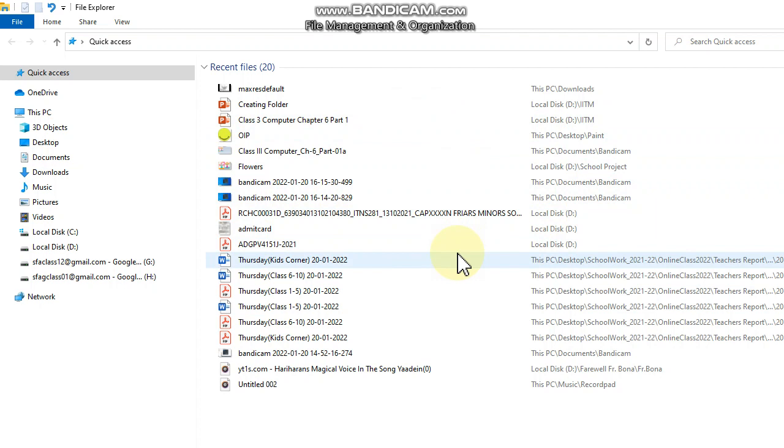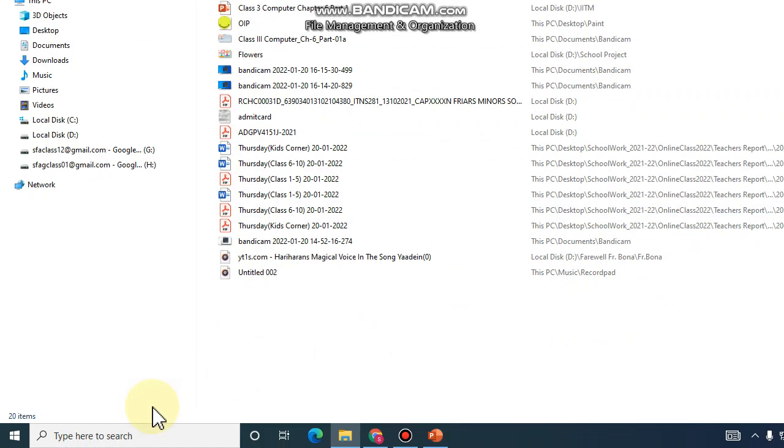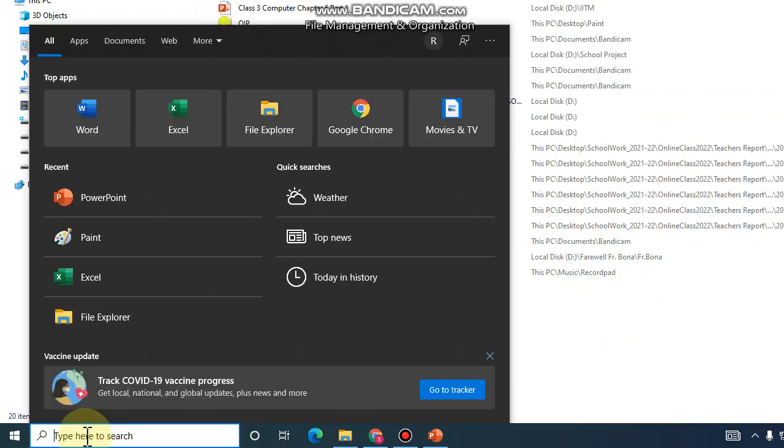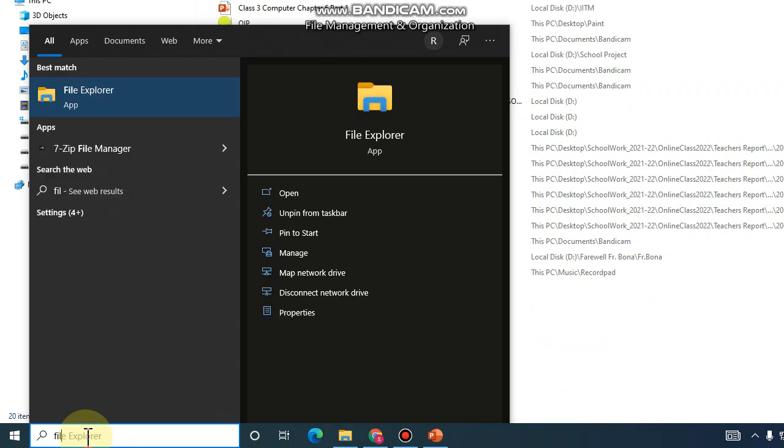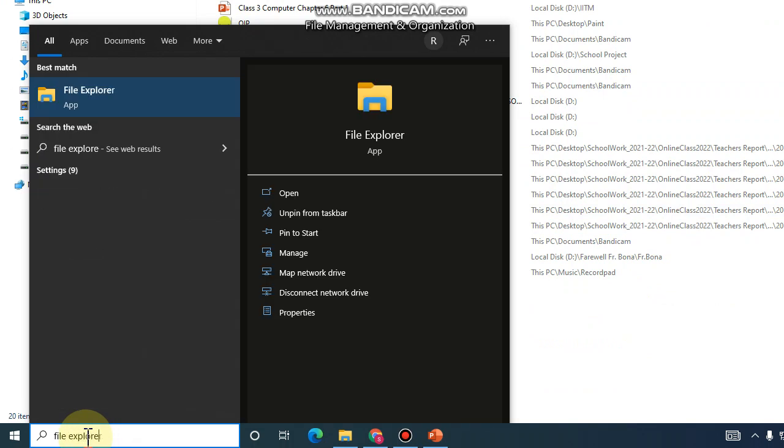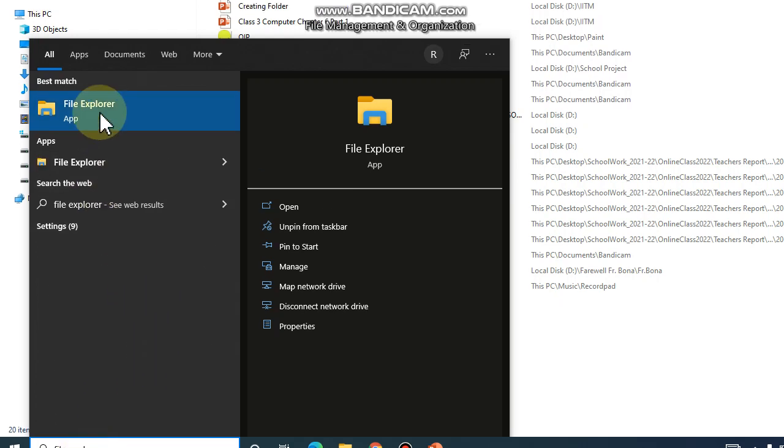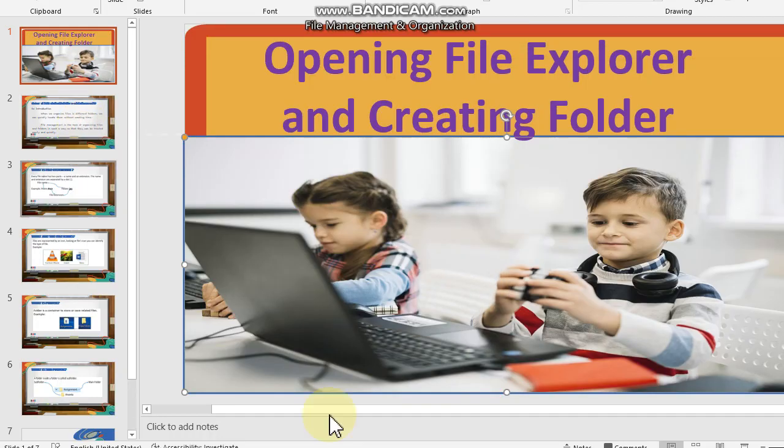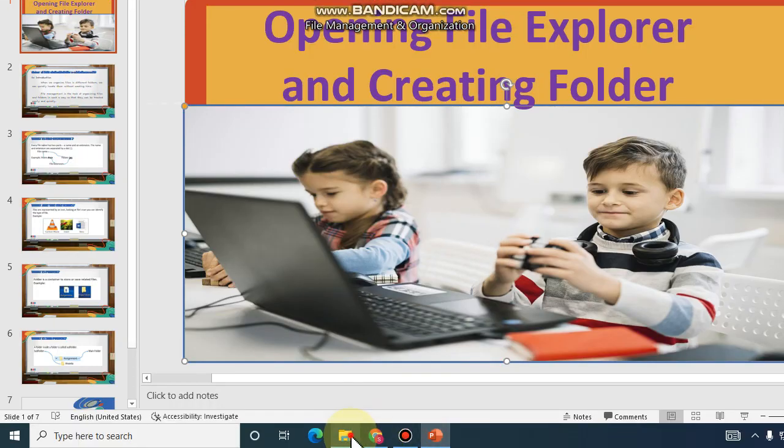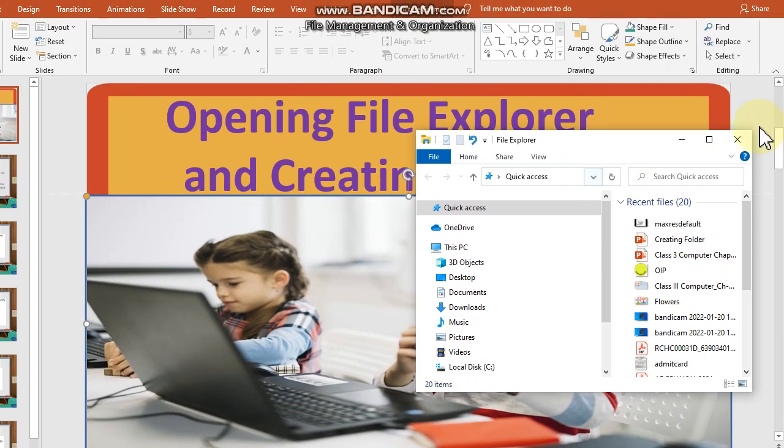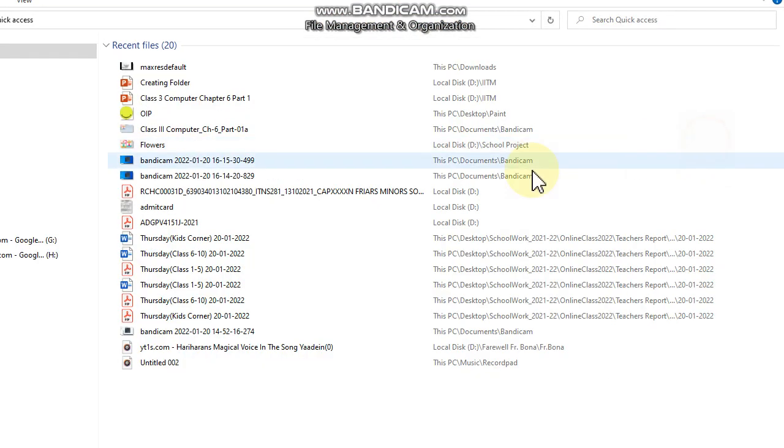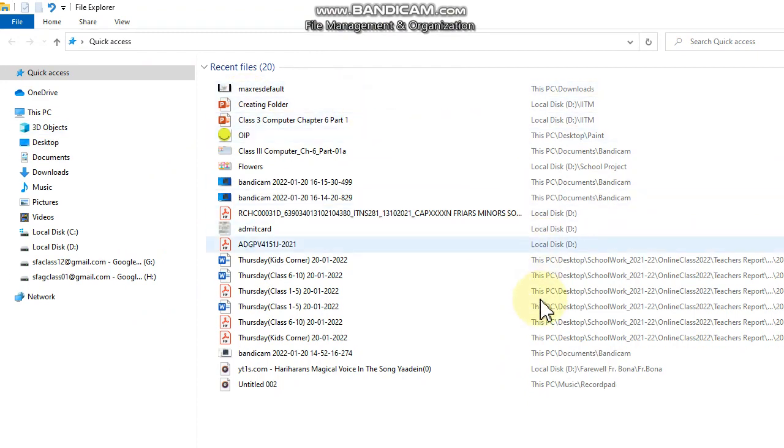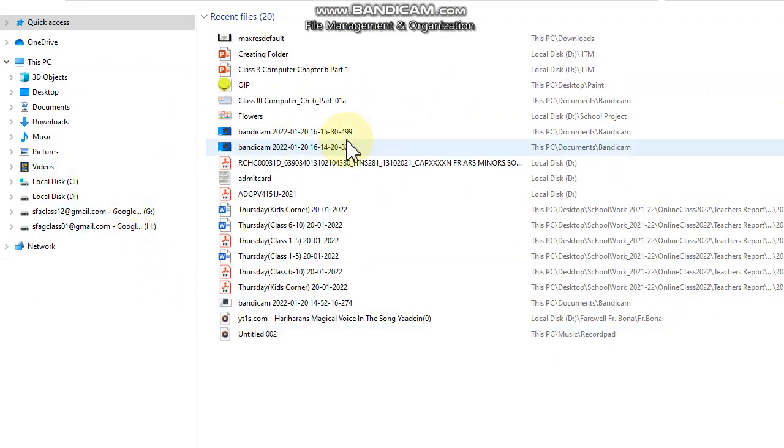Now, another way is to search. You just type 'File Explorer' and then your application appears here. Just click on it and then your File Explorer window is coming.